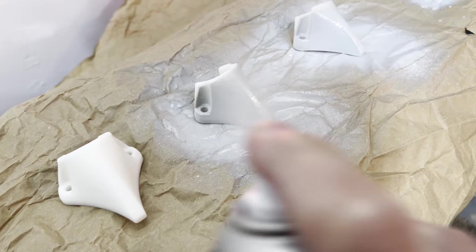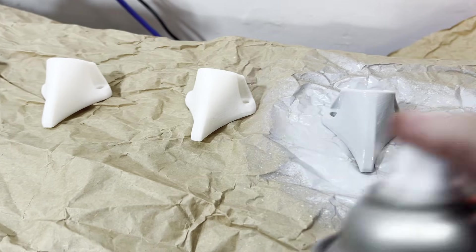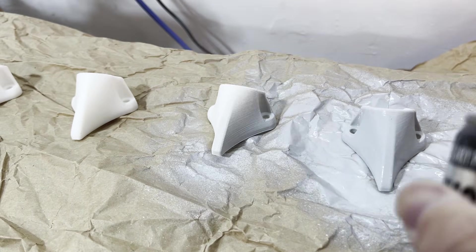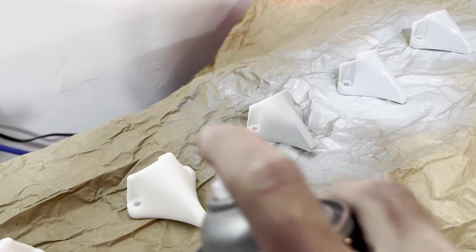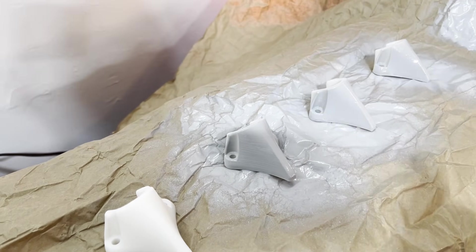I went ahead and sprayed all of my test samples with gray primer to see the defects a little bit better.